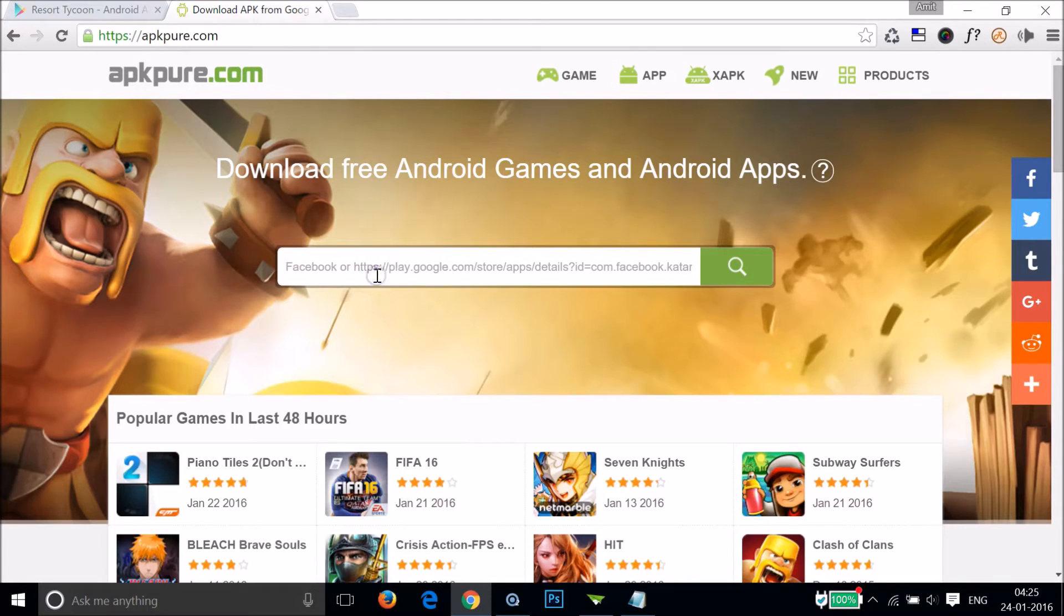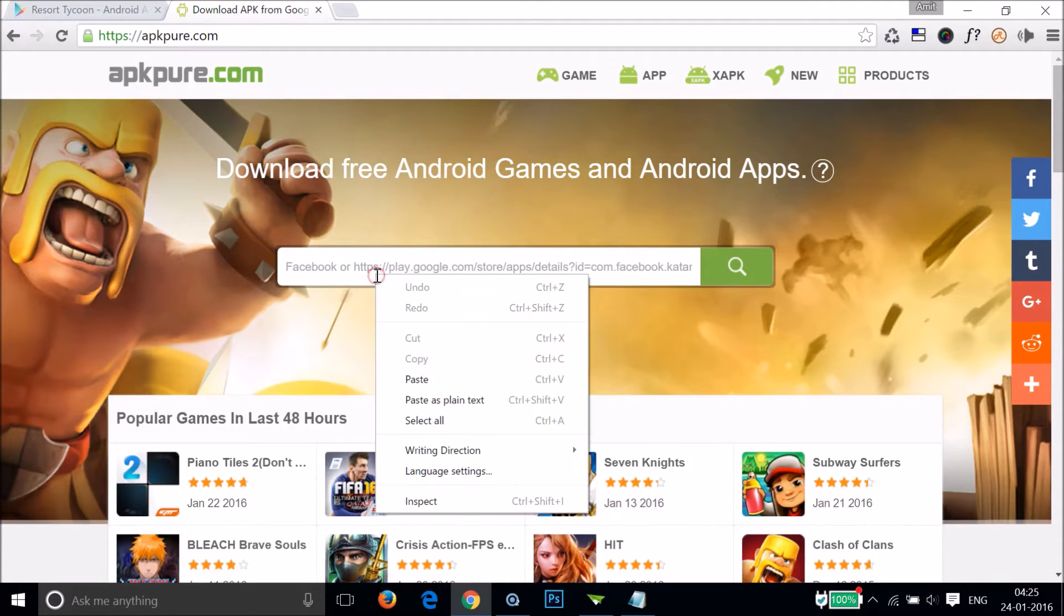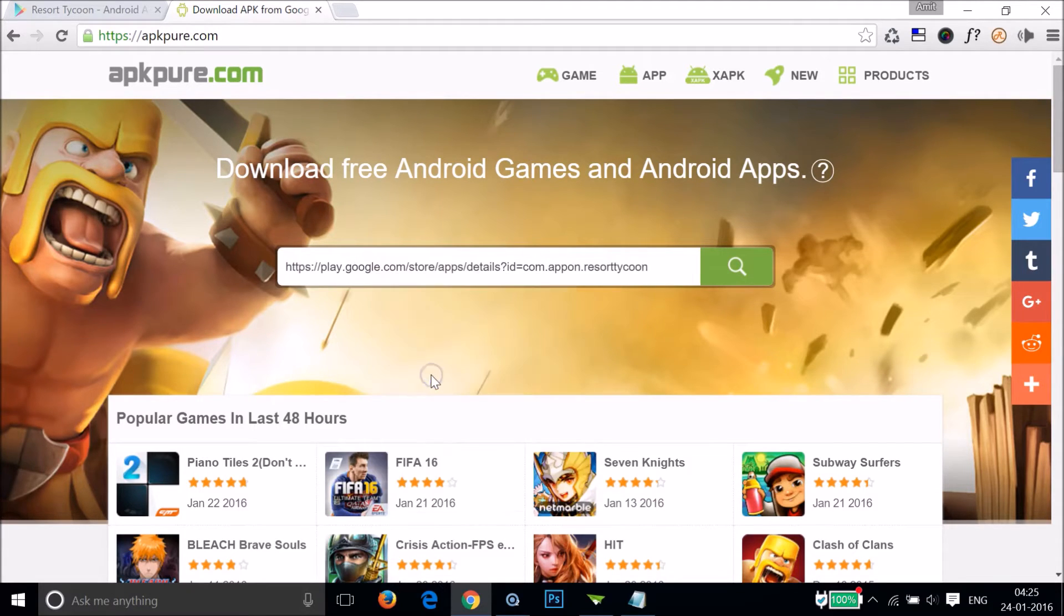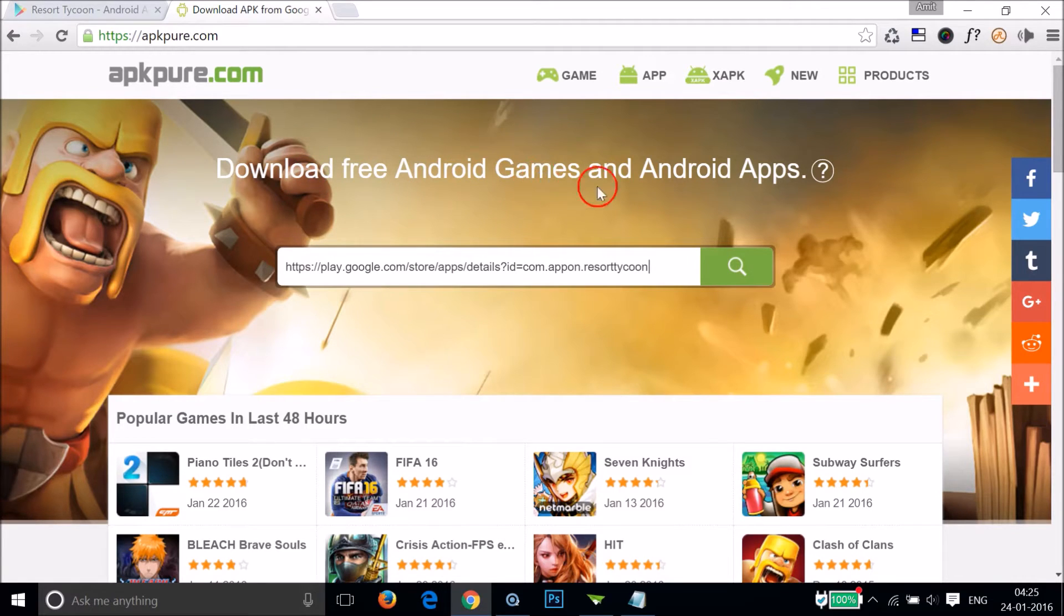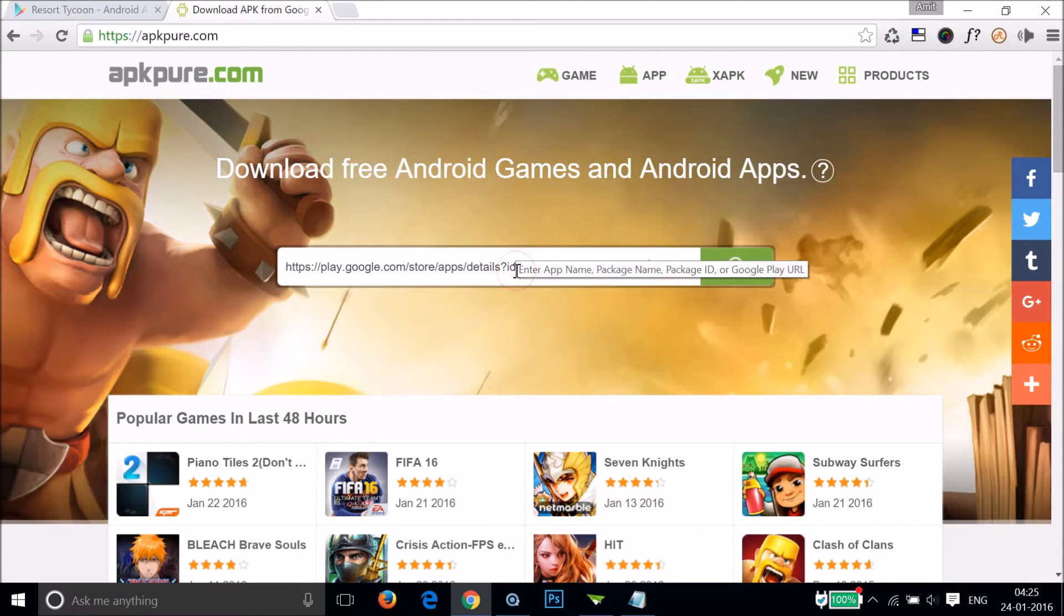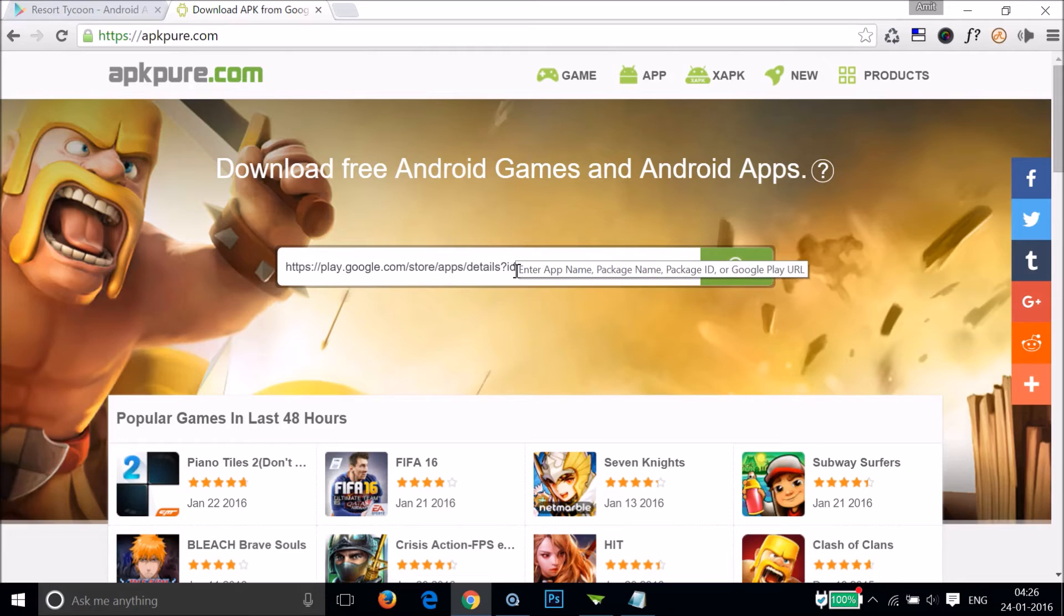You need to paste that URL over here. So let me paste that. As you can see, download free Android games and Android apps. This website retrieves the APK files from Google server.